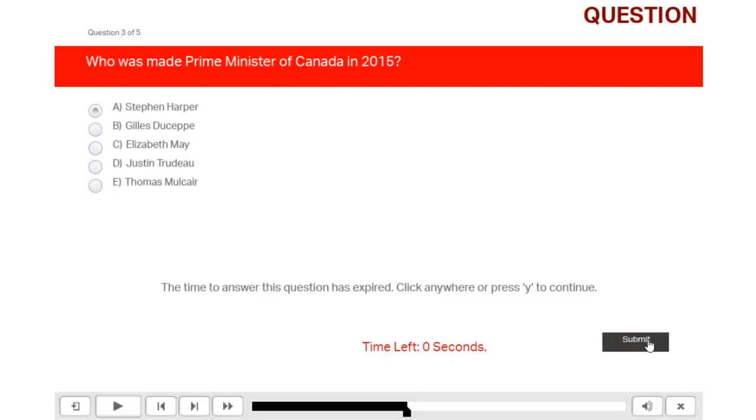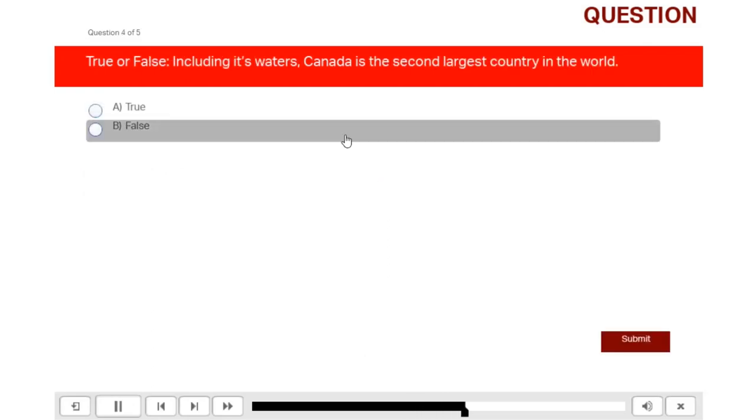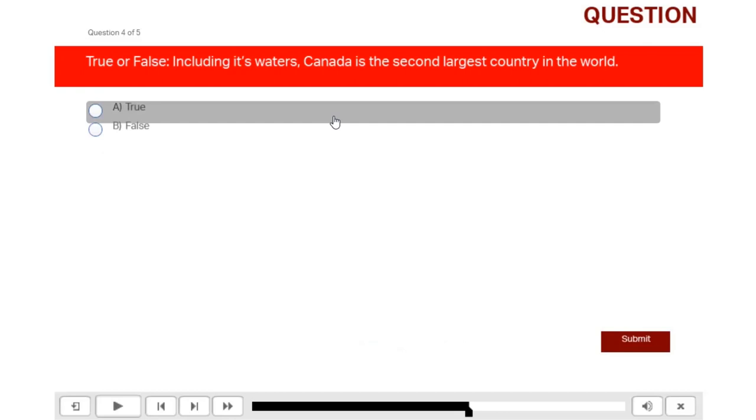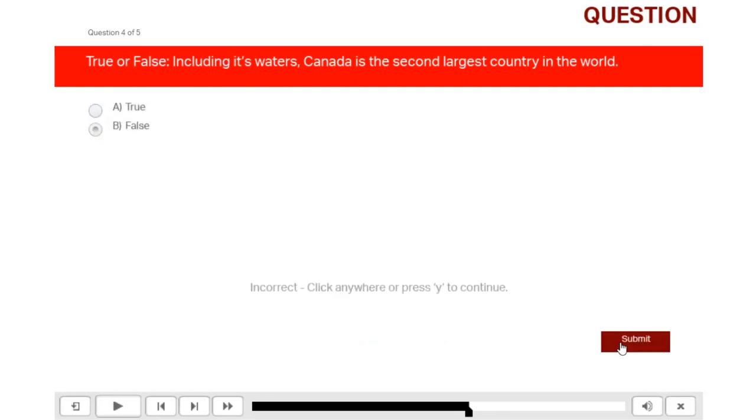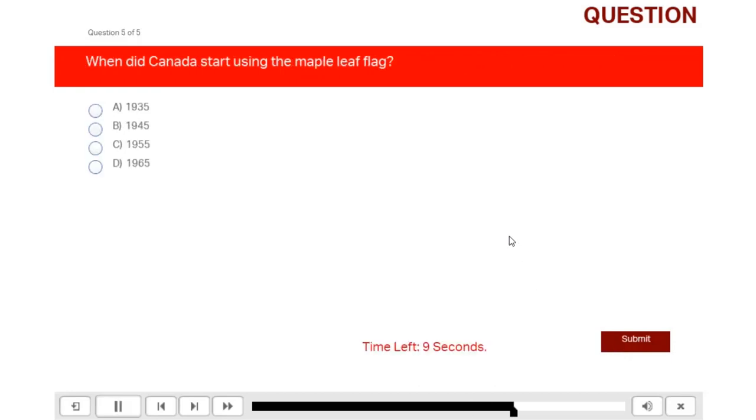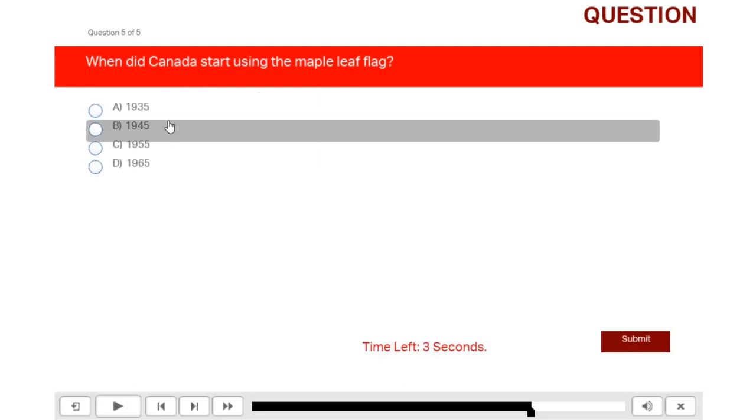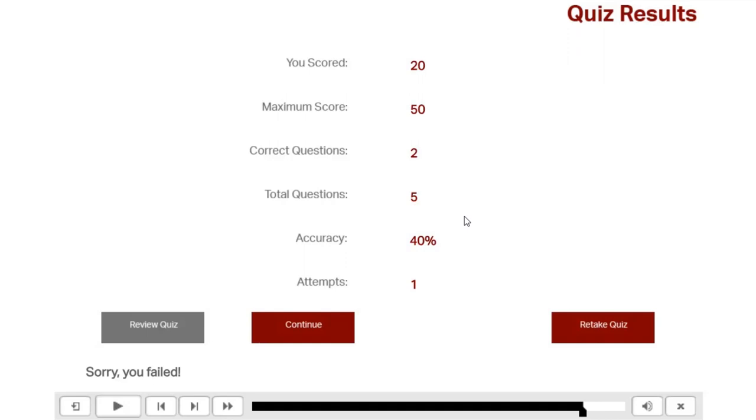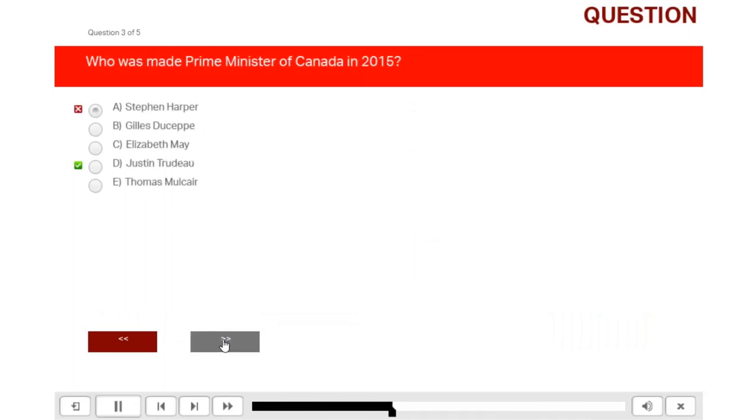Again, it stops at zero. Click anywhere to continue. True or false, including its water, Canada is the second largest country in the world. I'm going to say false. Oh, that's incorrect. And when did Canada start using the maple leaf flag? Well, that's been around forever, so I'm going to say 1935. So I failed and I want to be able to review the quiz, but I don't want to see that countdown timer. So fortunately, our advanced action takes care of that by checking to see if we're in review mode, and then it hides of course that caption. So we can review our quiz and see what we did well, what we didn't do right, and so on.